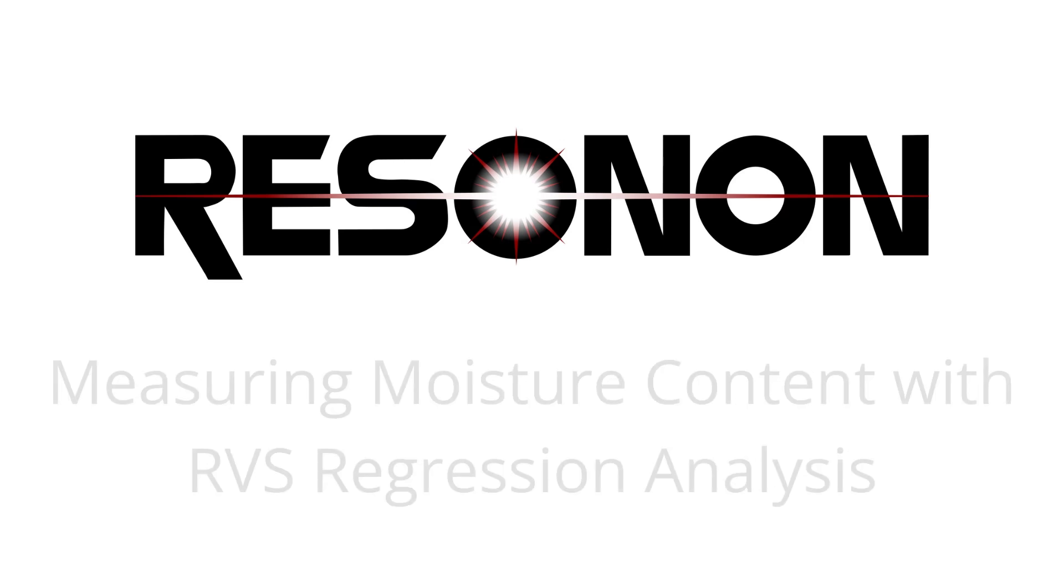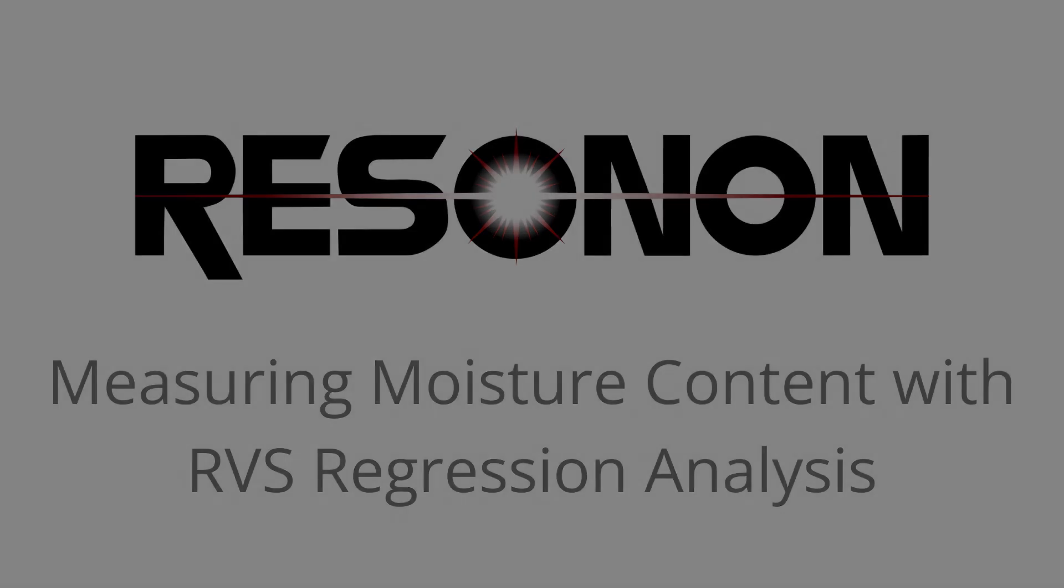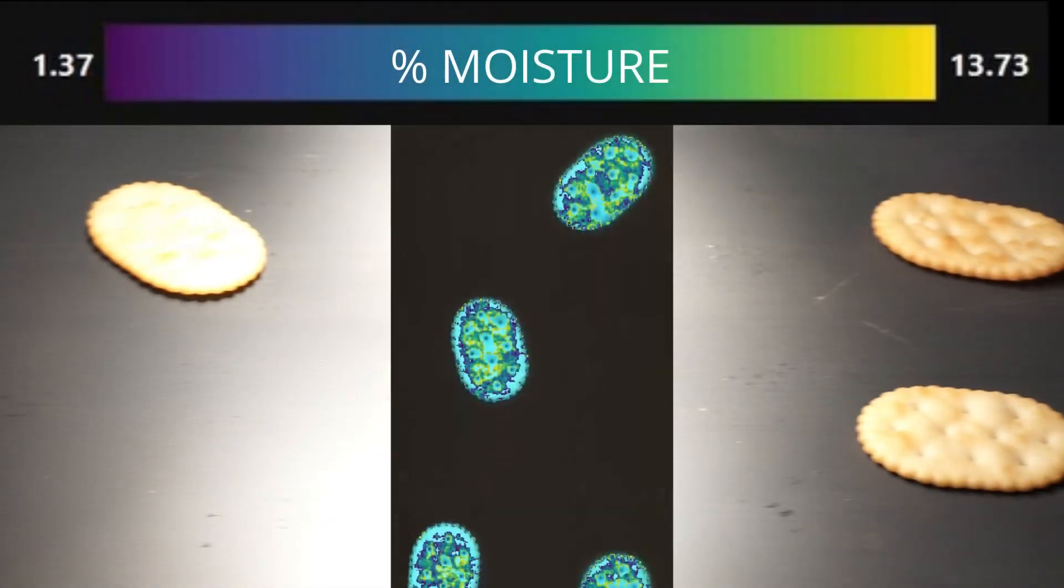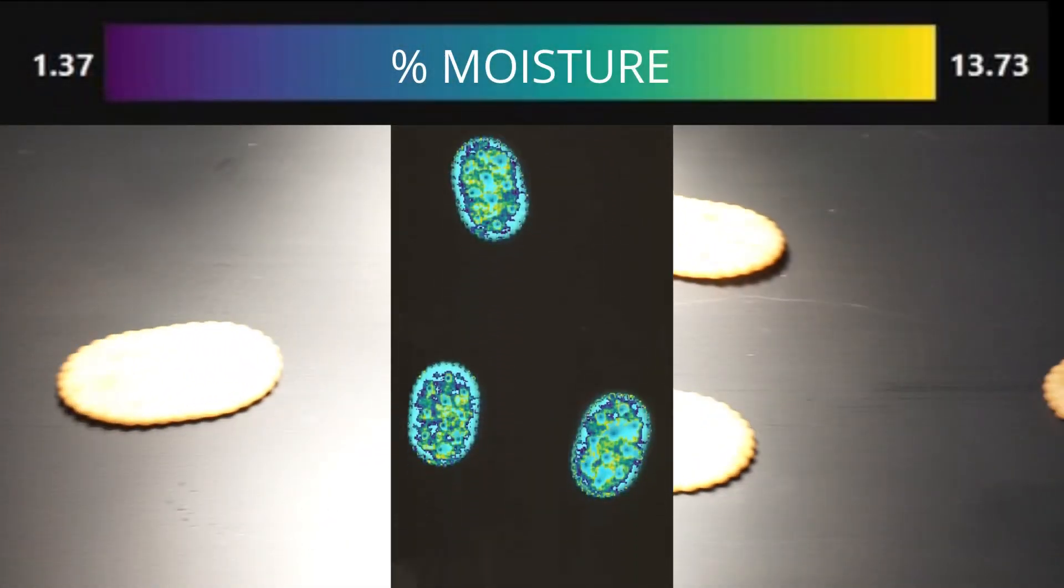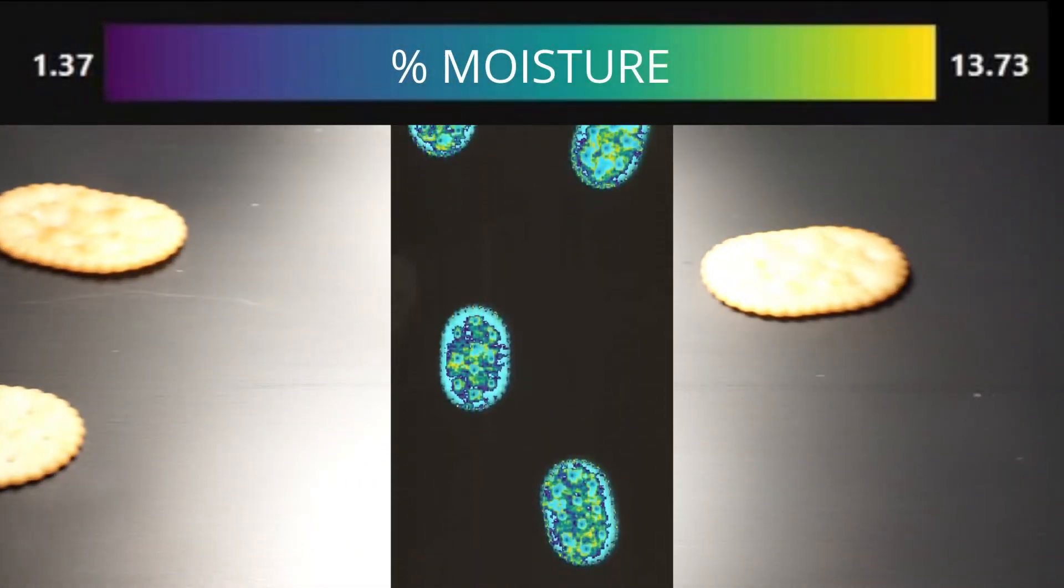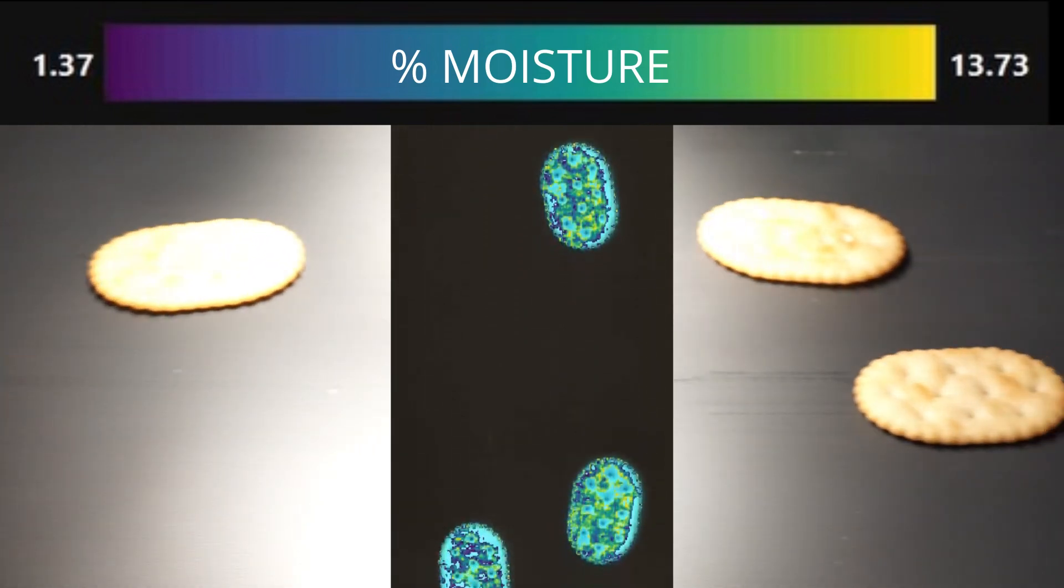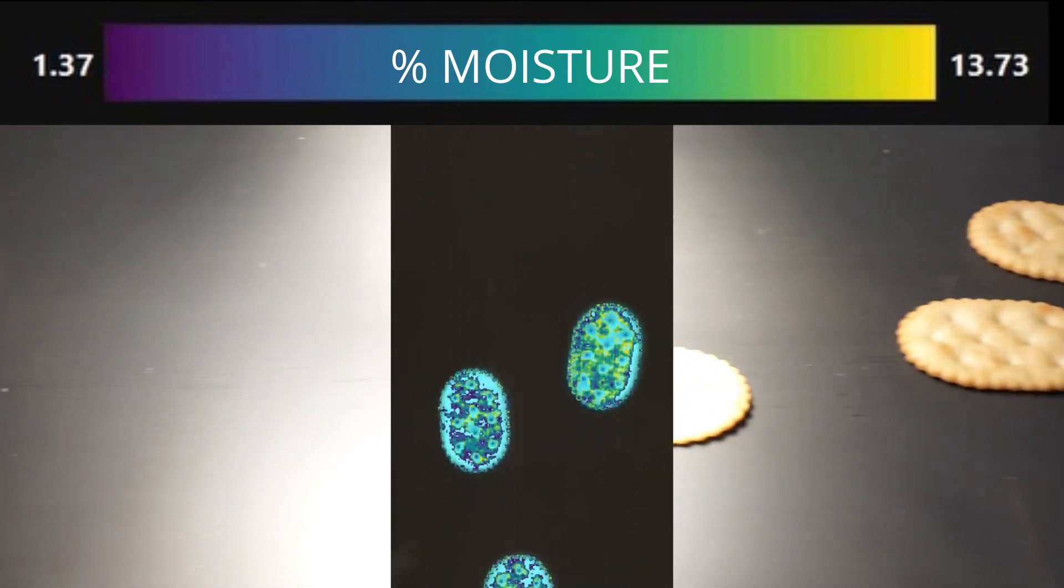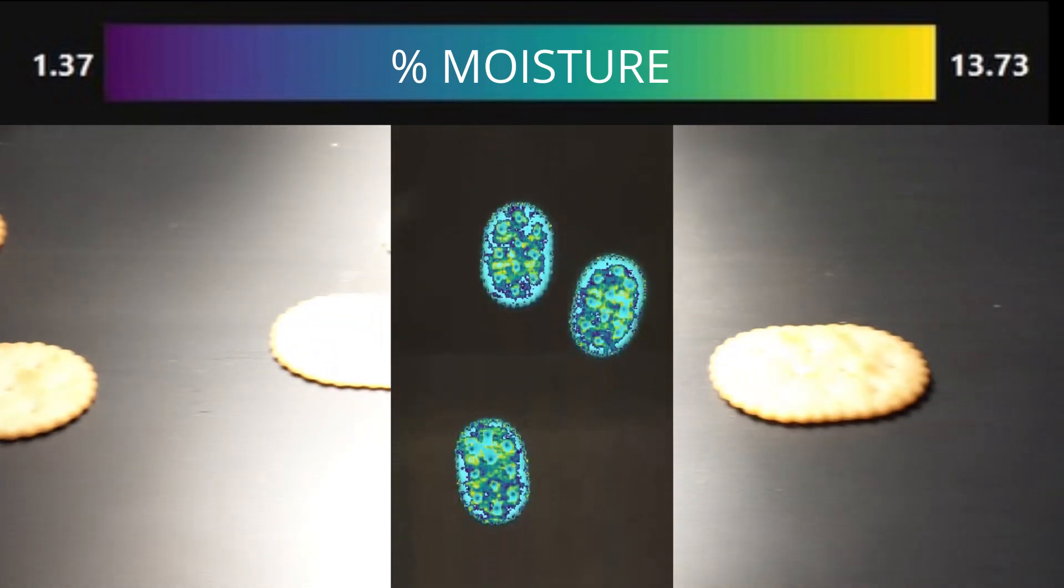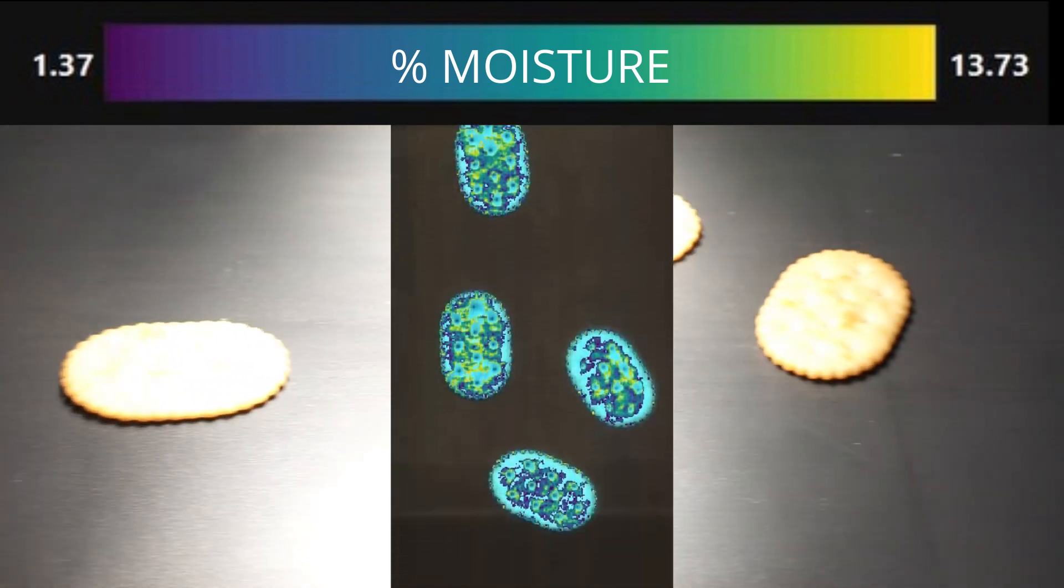Resonon's Real-Time Vision System, or RVS, can quantify object characteristics based on their spectral signature. RVS can also classify objects. That functionality is demonstrated in another video, which you can view by clicking the link in the top right corner of this screen.